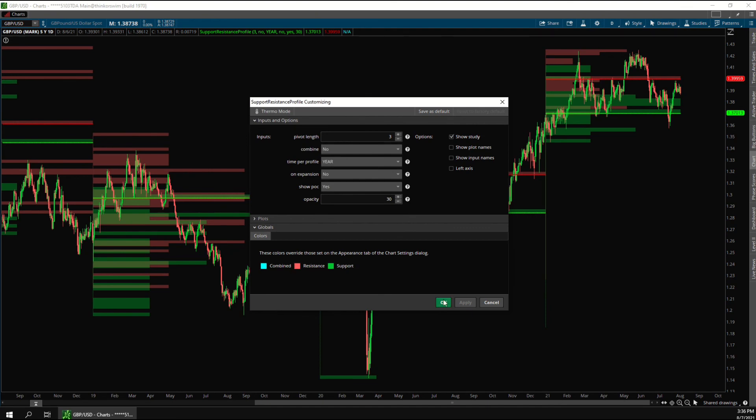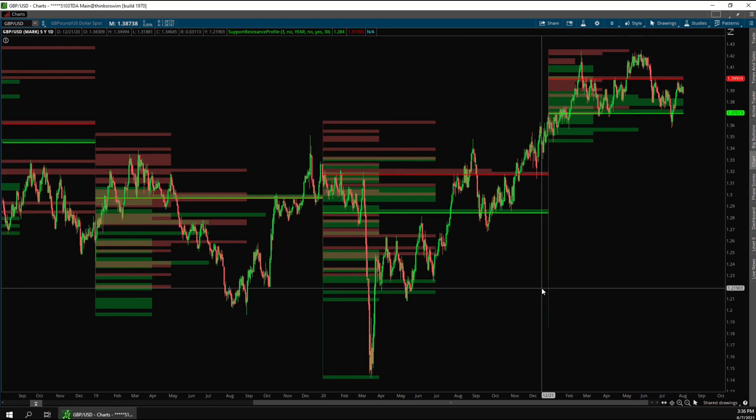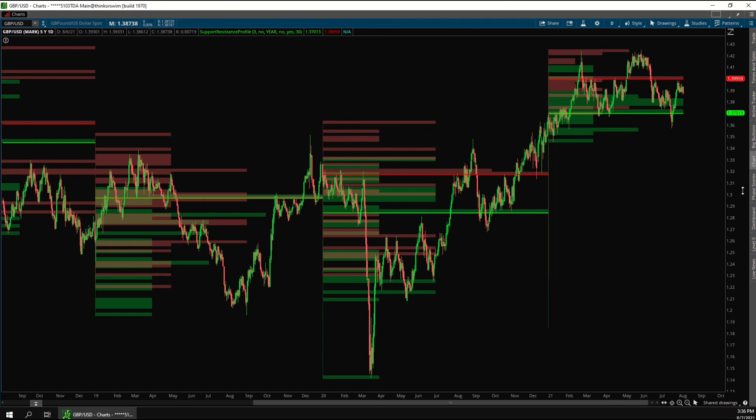So that is the Support and Resistance Profile for Thinkorswim. As I mentioned, this is also available for TradeStation. You can download this indicator at TradeEdgeCoding.com. Please let us know if you have any questions about this, and thanks for watching.